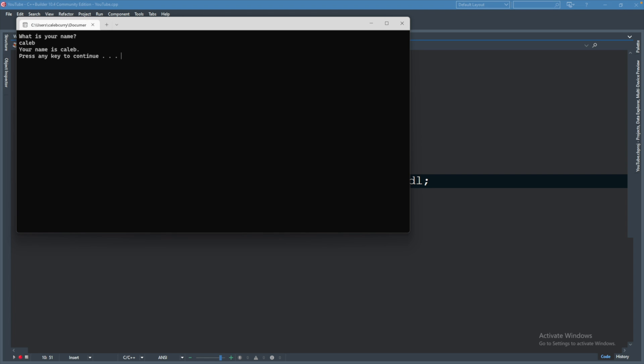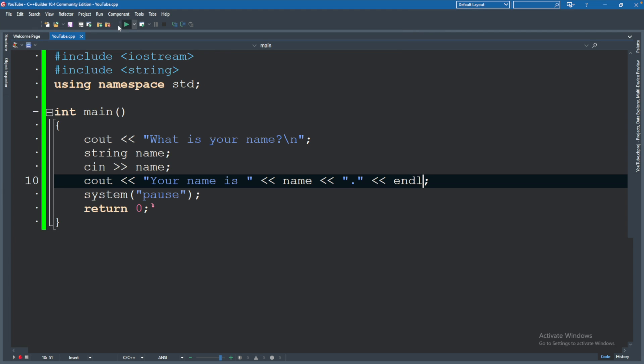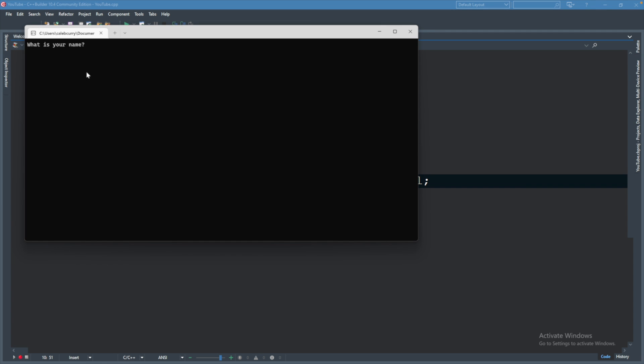Now we can run this. We can say Caleb and it says your name is Caleb. I can run it again. It starts from the complete beginning and I can give it a different name and it says my name is John. So every time we run our code it's like starting from the complete beginning. It has no memory or no concept of what we did in the past.